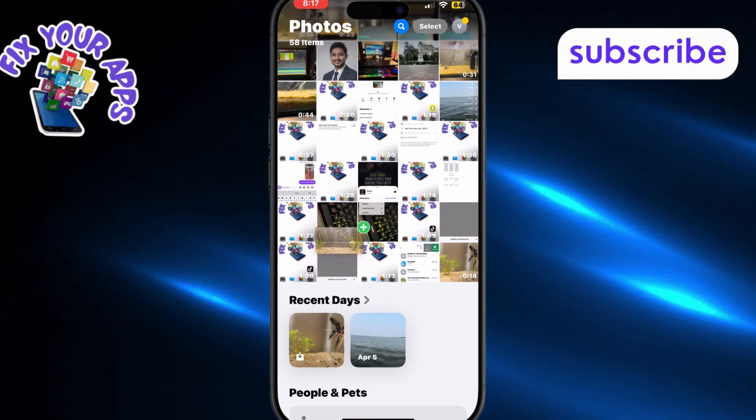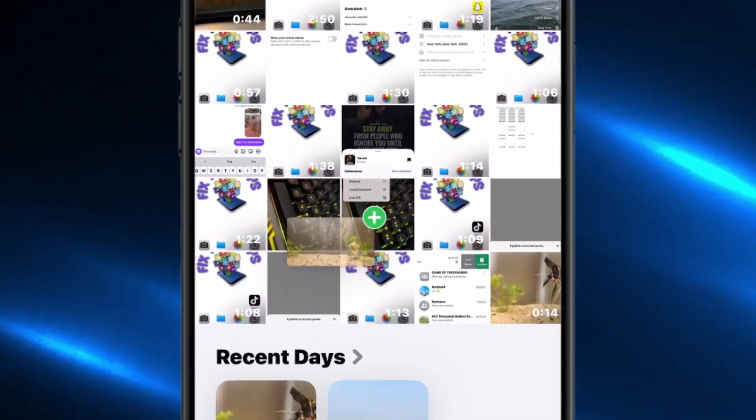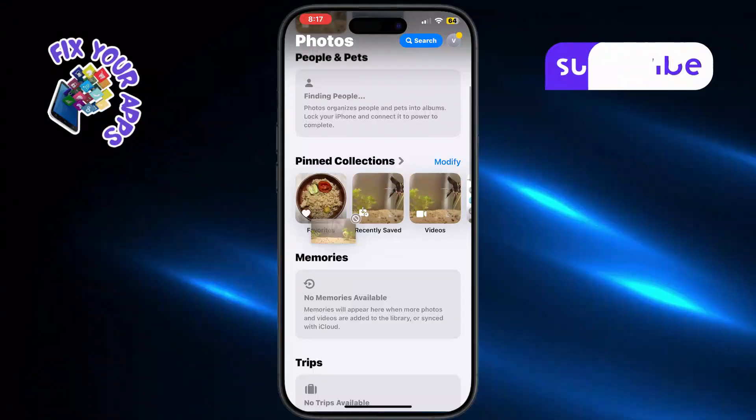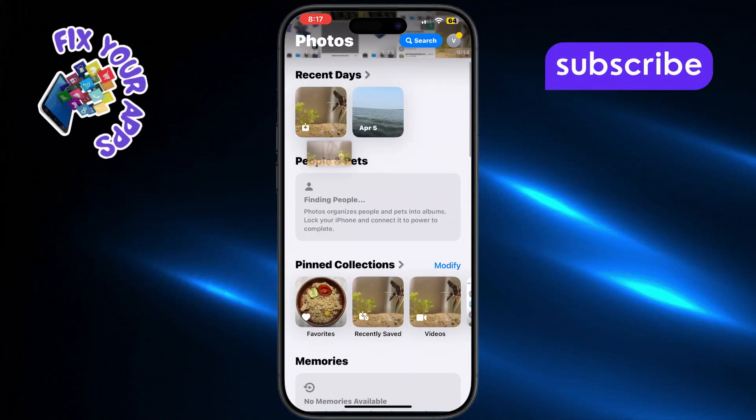Once inside the Photos app, choose the album where you want to save the video, then drop it in by lifting your finger.